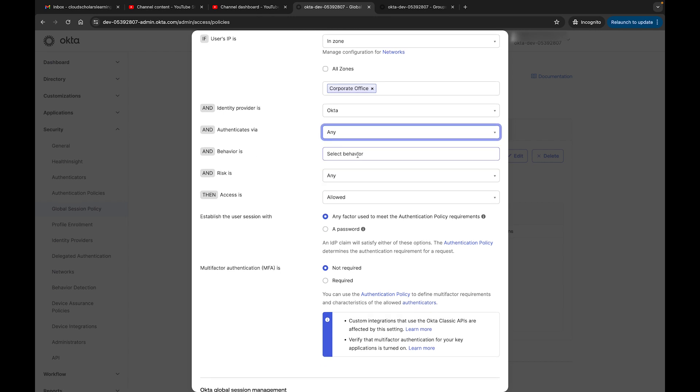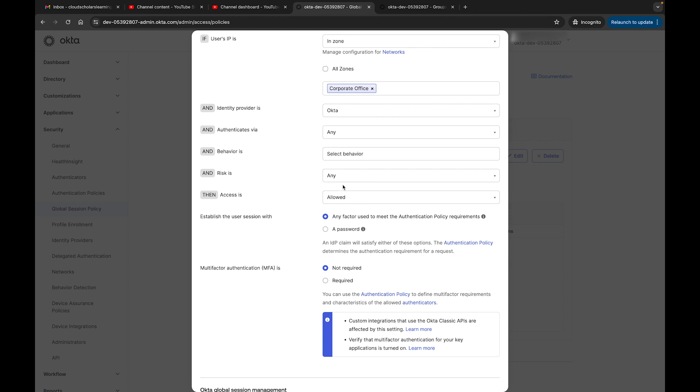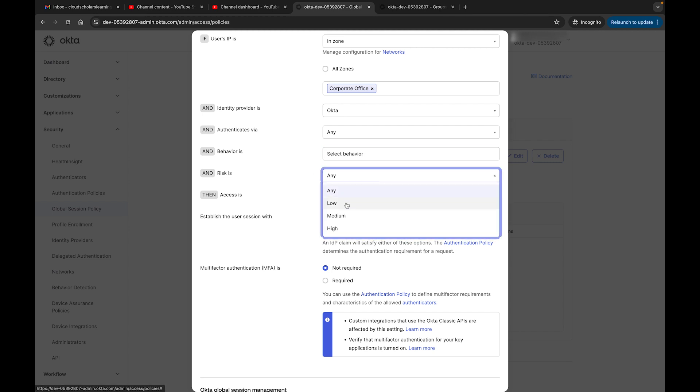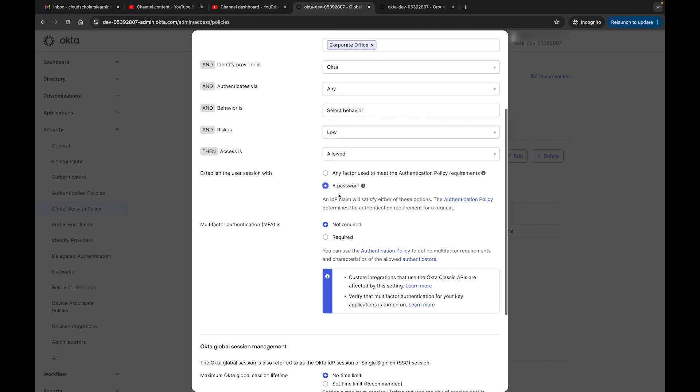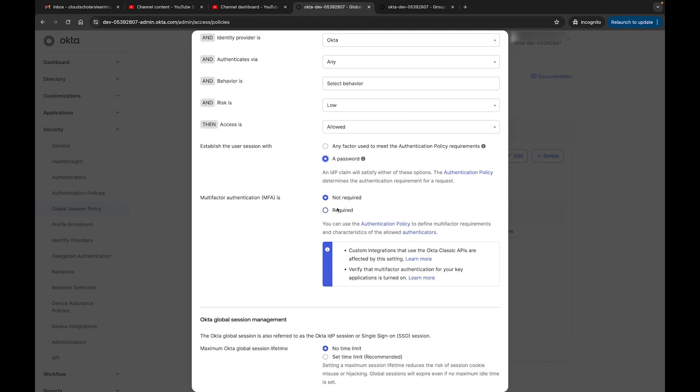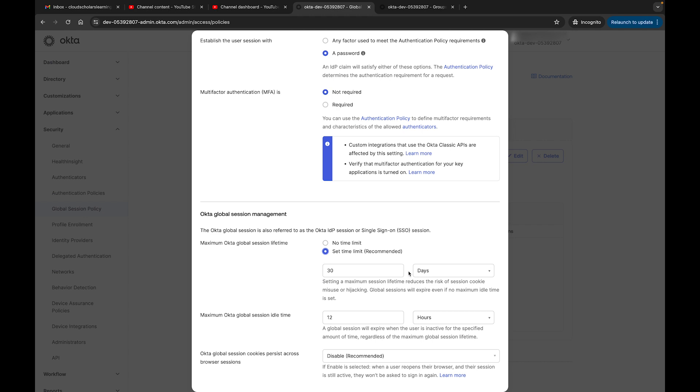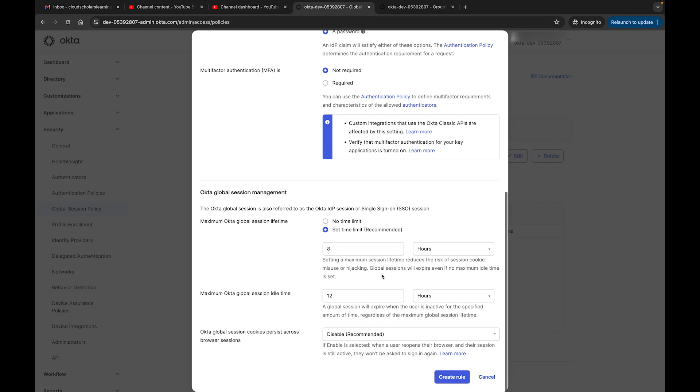And any identity provider is Okta, all right. And I say authentication via, and I can leave it as any. And behavior - and this is the thing about behaviors, this is all the different behaviors. So let's just say I type new, I can have all these different things here. So we're going to go through this again, but I'll leave it the way it is. And risk is any risk, or I could say risk is low. Then access is allowed. Any factor used to meet the authentication policy requirements, or I could just say password if I wanted to. And multi-factor authentication is not required because it's on-prem and I trust it.